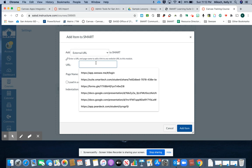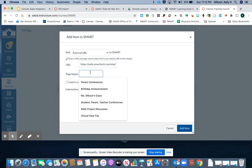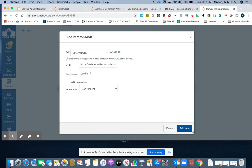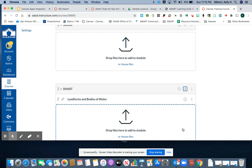Now I'll paste in the URL that I copied from the Smart Learning Suite Online activity, give it a name, and add the item to my module.